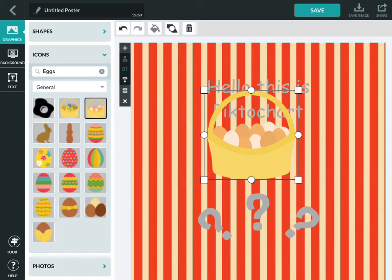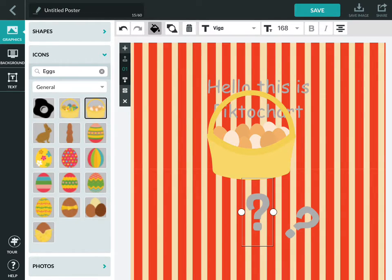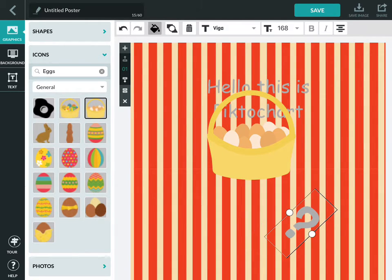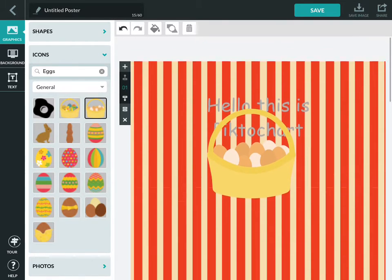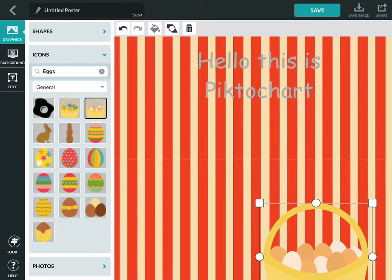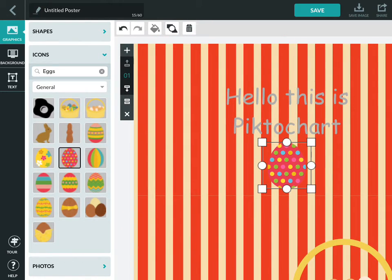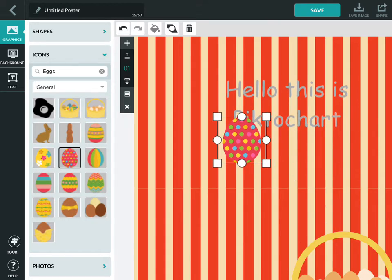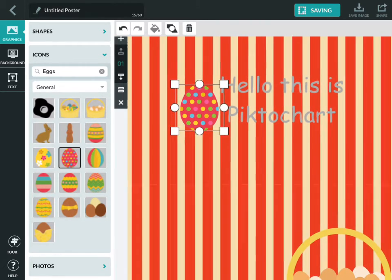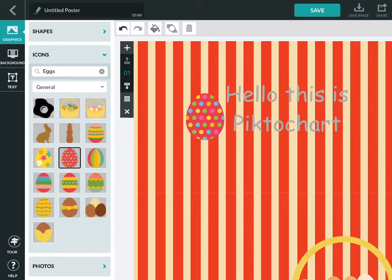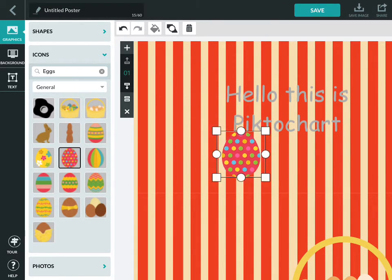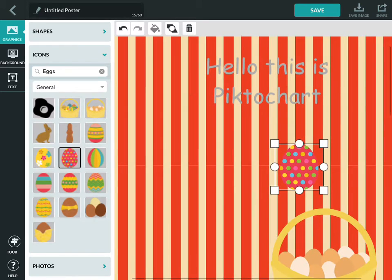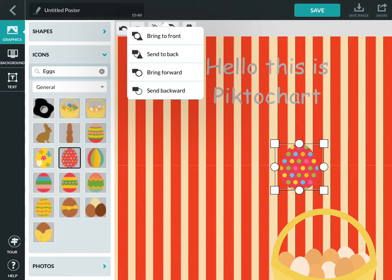You can use it to position the stuff. You can delete elements. You can scale elements. Then we can choose an Easter egg, and again we can scale that. Having positioned that, we can also use the arrange function to bring forward and send back wherever you want it.